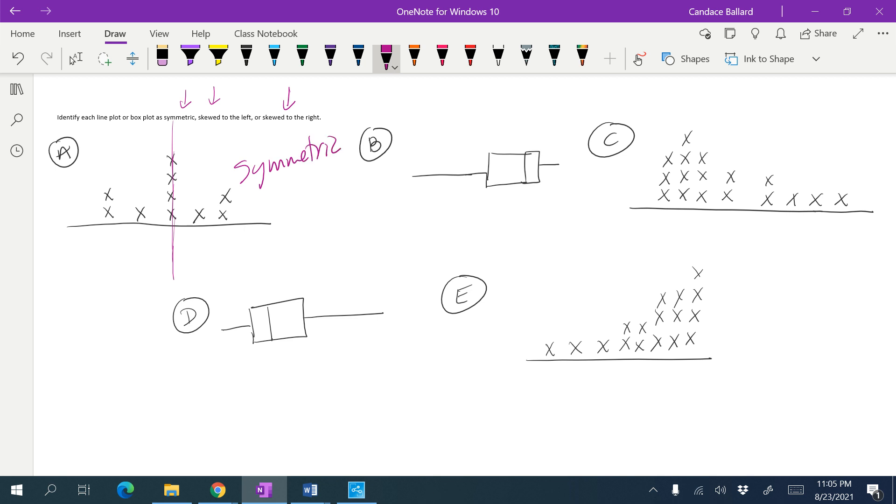All right, then the skewing. Remember you have to look at the tail, or in the box and whisker, you have to look at the longer whisker. So the longer whisker is on the left side, so we would say that this is skewed left.